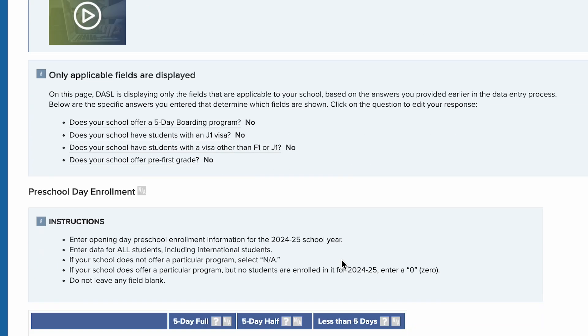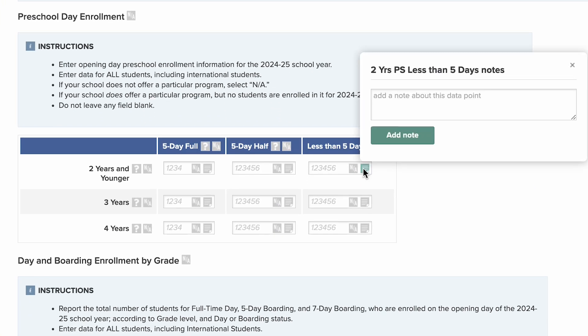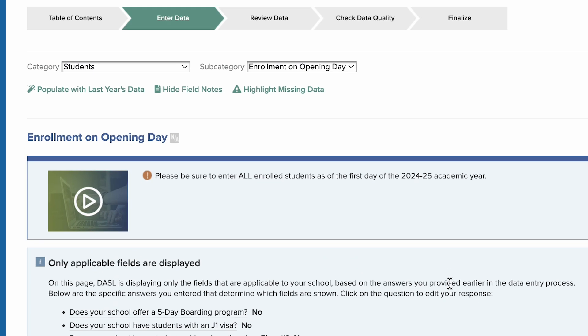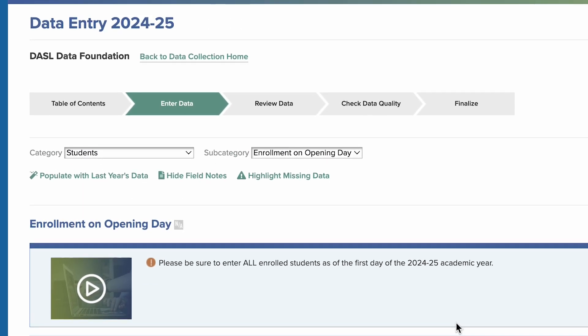You can use the Notes feature to record useful information about the data point you've entered in a field. This could include an explanation of an unusual value, or notes about where you found the data in your school's records or systems. You can hide or show the notes as you go through data entry.